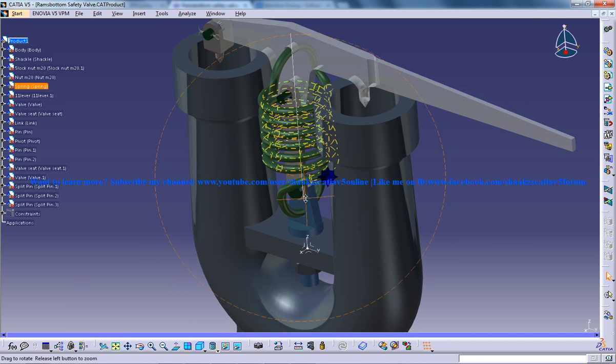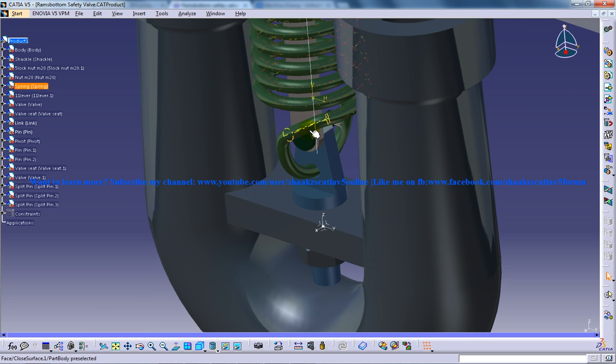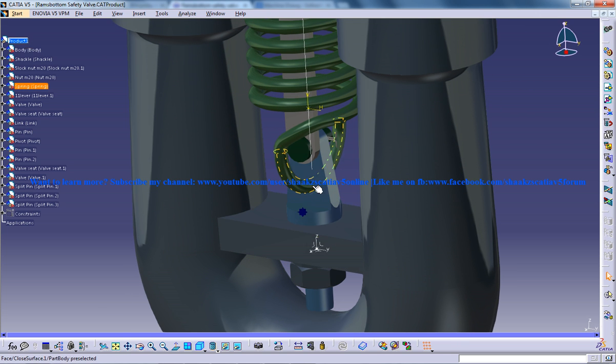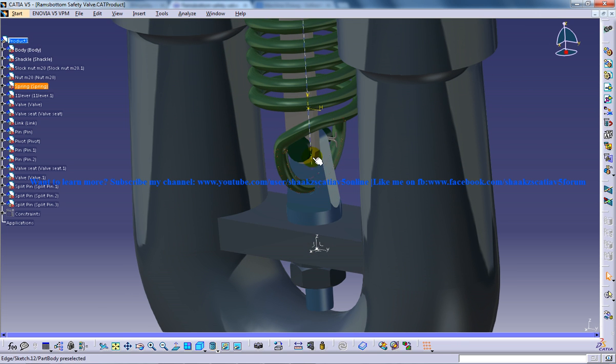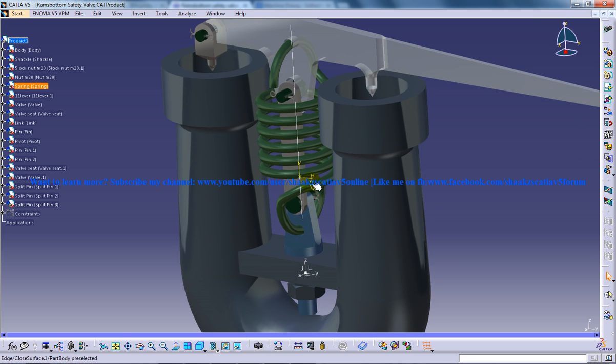and here we have another object that is a shackle. So the shackle is the one which connects the body and the spring right here.